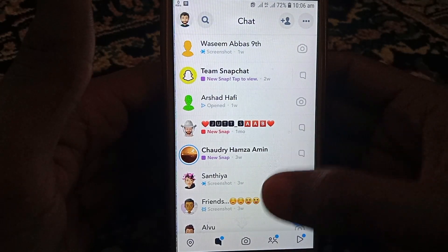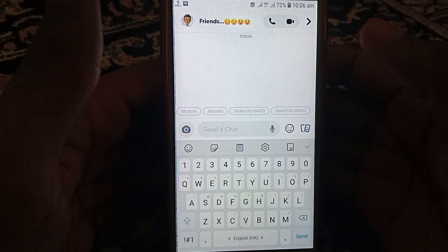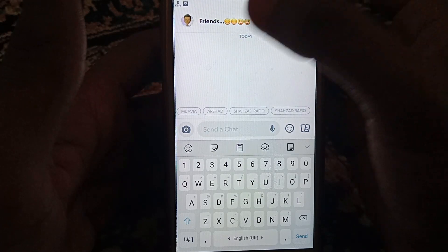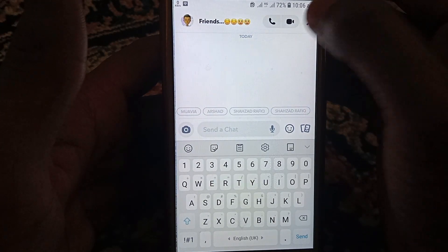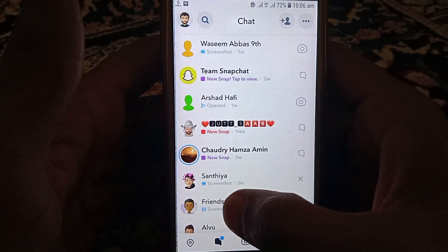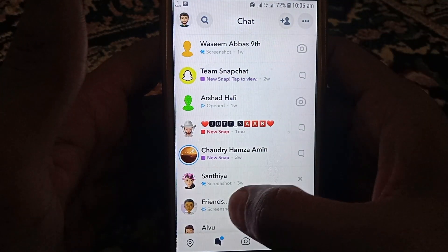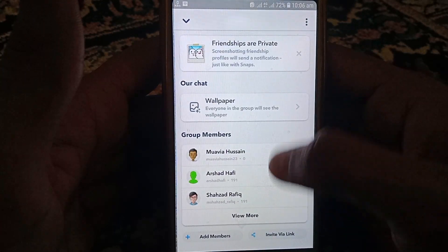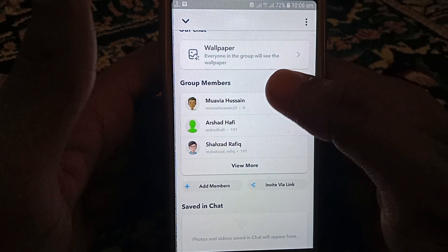Without wasting any time, I will tell you how you can remove anyone from your friends group on Snapchat. You have to click on the group, and then you can find your group and see all of the friends you have added in it.